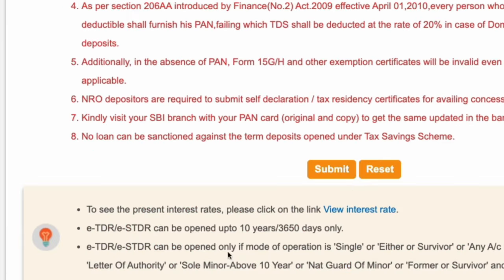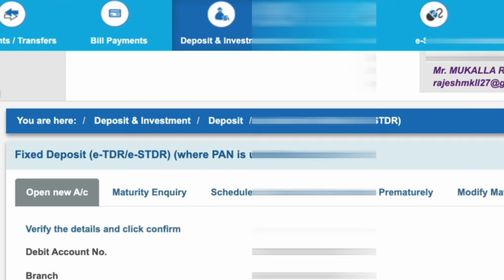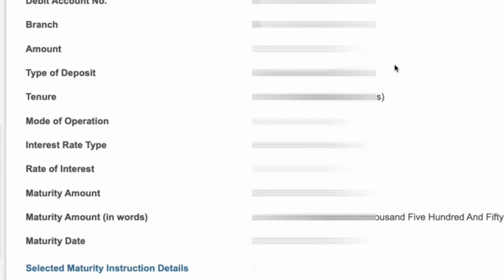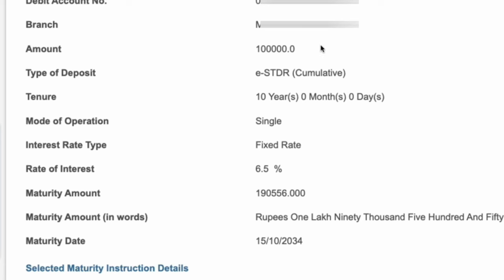Now accept the Terms and Conditions, then click on Submit. Once you click on Submit, you can see the Summary. Here you can see the amount being invested as a Fixed Deposit — 1 lakh rupees, and the type of deposit is ESTDR cumulative. The tenure is 10 years. The interest rate is 6.5%, and after maturity the amount will become 1,90,556 rupees, meaning you will get 90,000 rupees as interest. The maturity date is 15-10-2034.